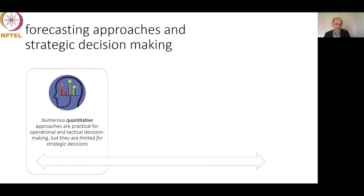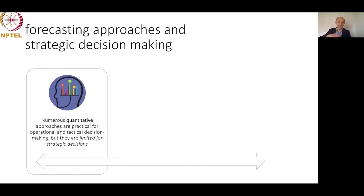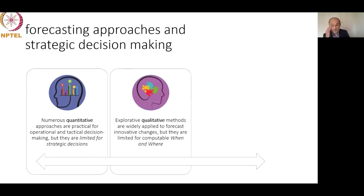Quantitative methods have very limited application for strategic decisions because they can show when our system arrives at the plateau of development, but cannot answer what will be the next system. What are the features of the next system? We can compute when aviation arrives at the plateau, but what will be the next transportation means? For that, we normally use qualitative methods.